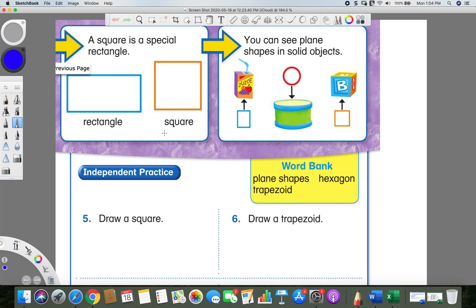Now let's move on to the last two shapes. These two I know you are all familiar with. We have a rectangle, which has two very long sides — the top and bottom are very long. It has four sides, but they're not all the exact same size. Sides two and four are the same, and sides one and three are the same, but sides one and two are totally different. Since each side has a partner it can pair up with, we call it a rectangle.